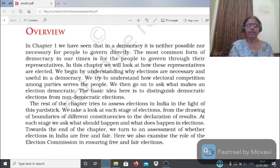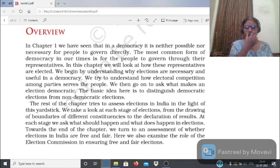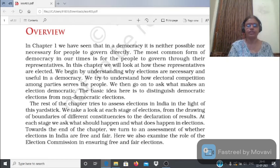हम India में जो electoral process है, different stages of elections from the drawing of boundaries of different constituencies to the declaration of results - election के हर stage को detail में discuss करेंगे। हम यह भी जानने की कोशिश करेंगे कि elections में क्या होना चाहिए और होता क्या है। Chapter के अंत में हम assess करेंगे कि India में elections free और fair होते हैं या नहीं, और Election Commission का role भी examine करेंगे।